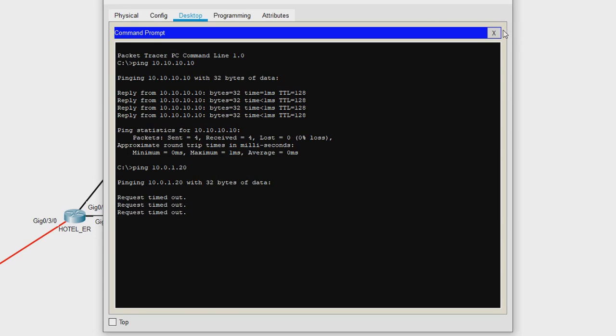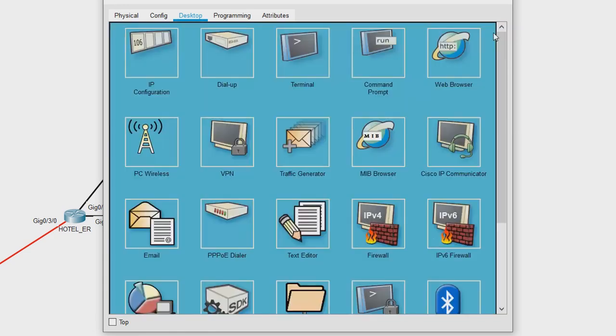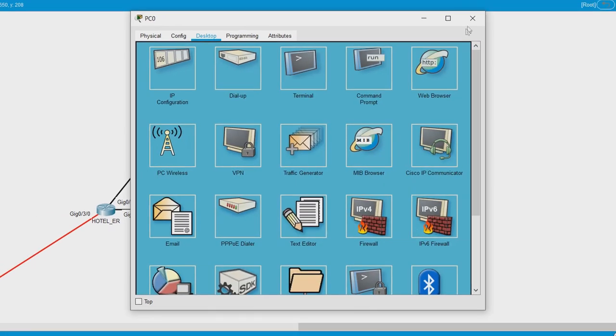Let us see what could be the cause. We will go down to the physical layer and then start troubleshooting upwards.